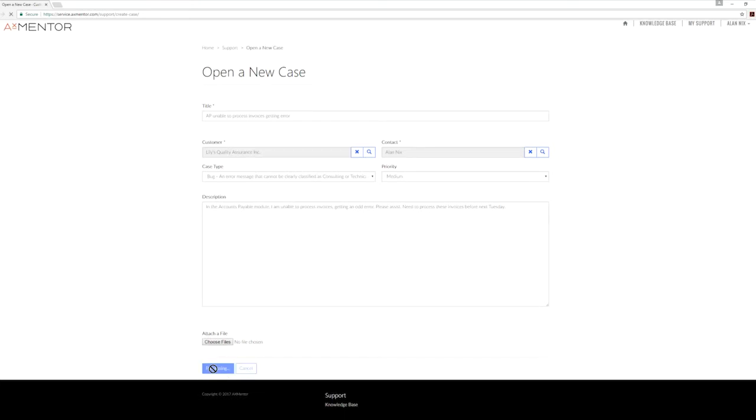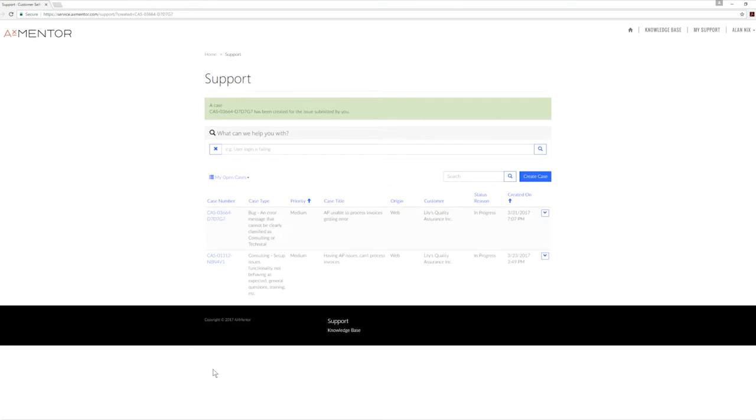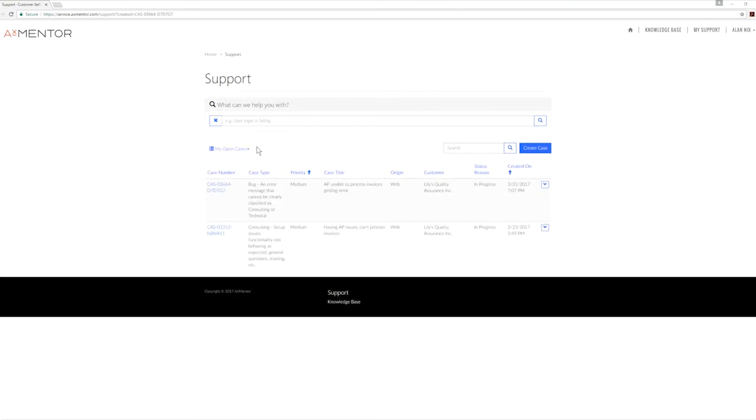Once submitted, the case number will be displayed on the top of the screen in a green notification bar. The case details will be displayed under My Open Cases.